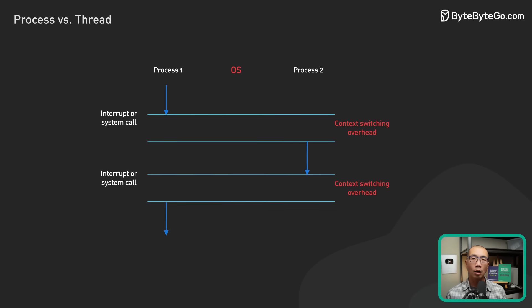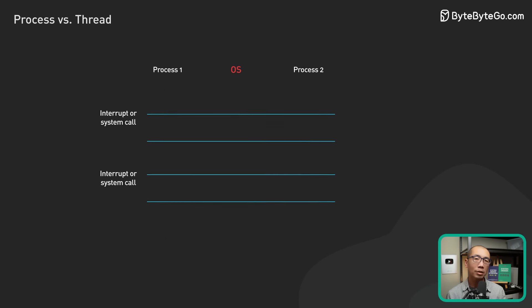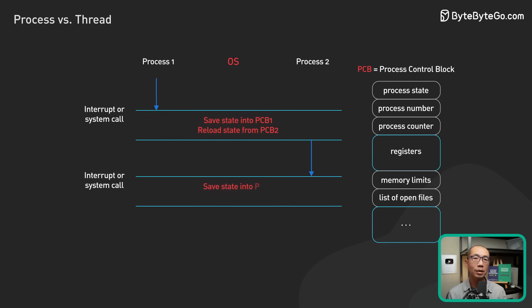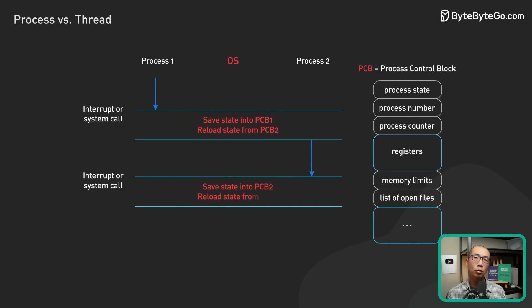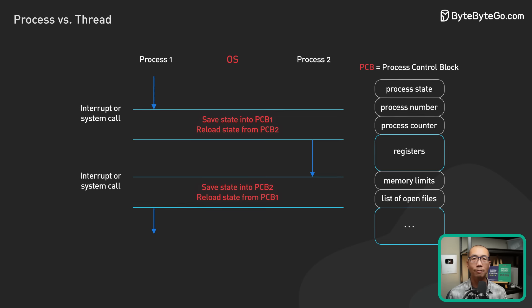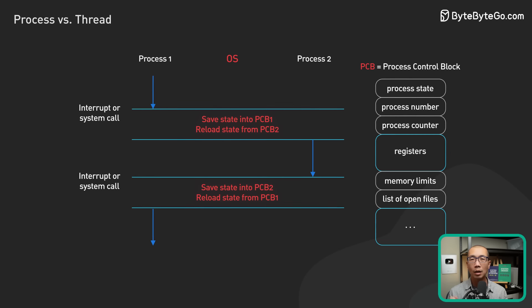Threads within a process share a memory address space. It is possible to communicate between threads using that shared memory space. However, one misbehaving thread could bring down the entire process.